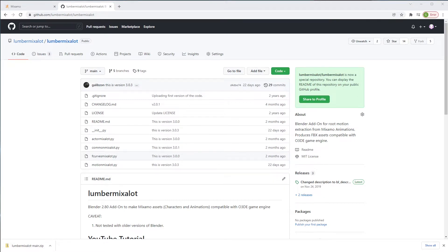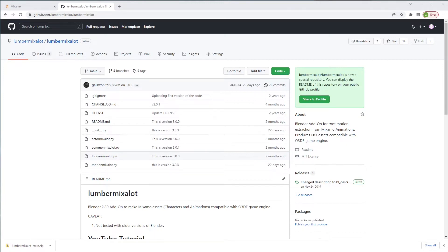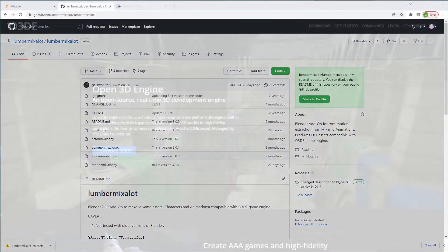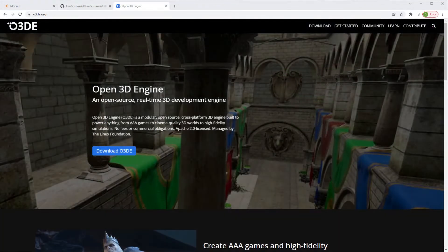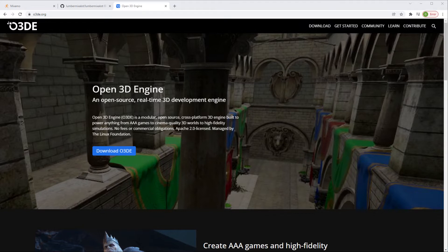It's been more than a year, maybe even a year and a half since the last tutorial series. Back then we were using Lumber Yard 1.28. The world has changed considerably since then. We are now in open 3D engine. The engine is now, even though before it was source available, now is fully open source under the Linux foundation.